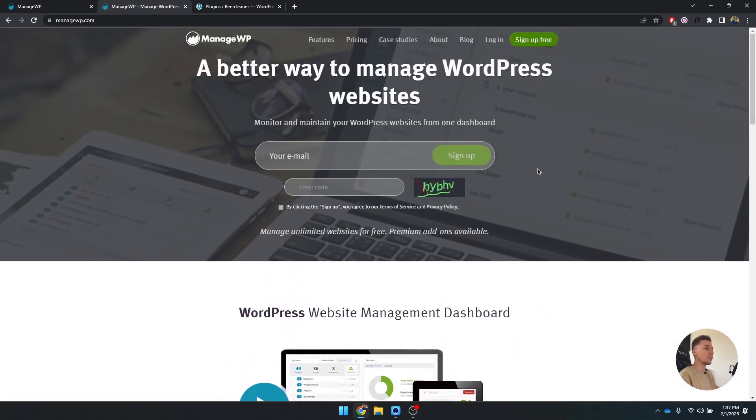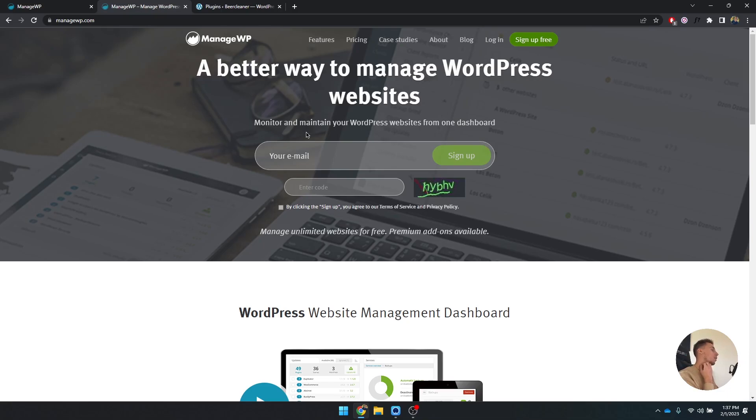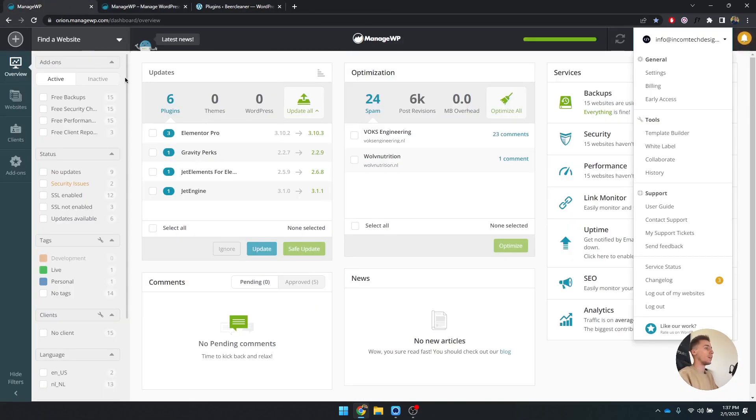All you have to do is create an account, so you have to sign up using your email. I suggest using a business email if you're making websites for multiple clients. Once you have your email, you can go ahead and log in.